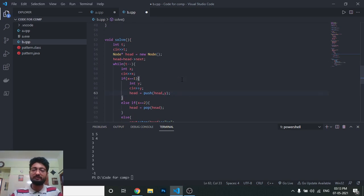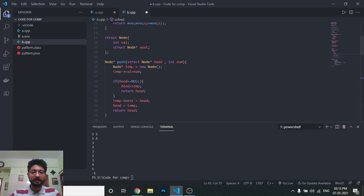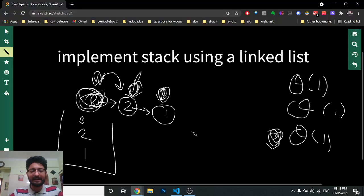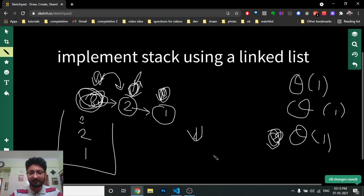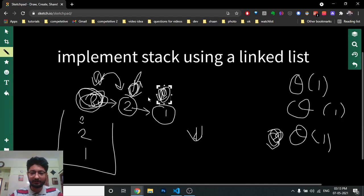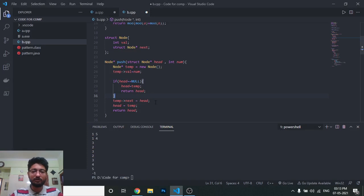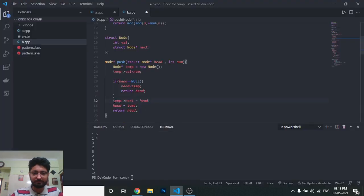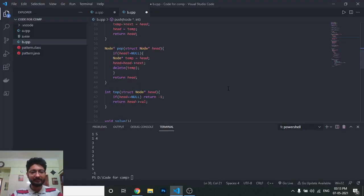In the push operation, we send the head node and y — the value you want to push. When we push, we create a new node, initialize the node value with num (the value to insert), then check if head is null, meaning there is no node in the stack. If so, we make head equal to the temp variable and return head. Otherwise, we set temp->next equal to head, then move head to the temp variable.